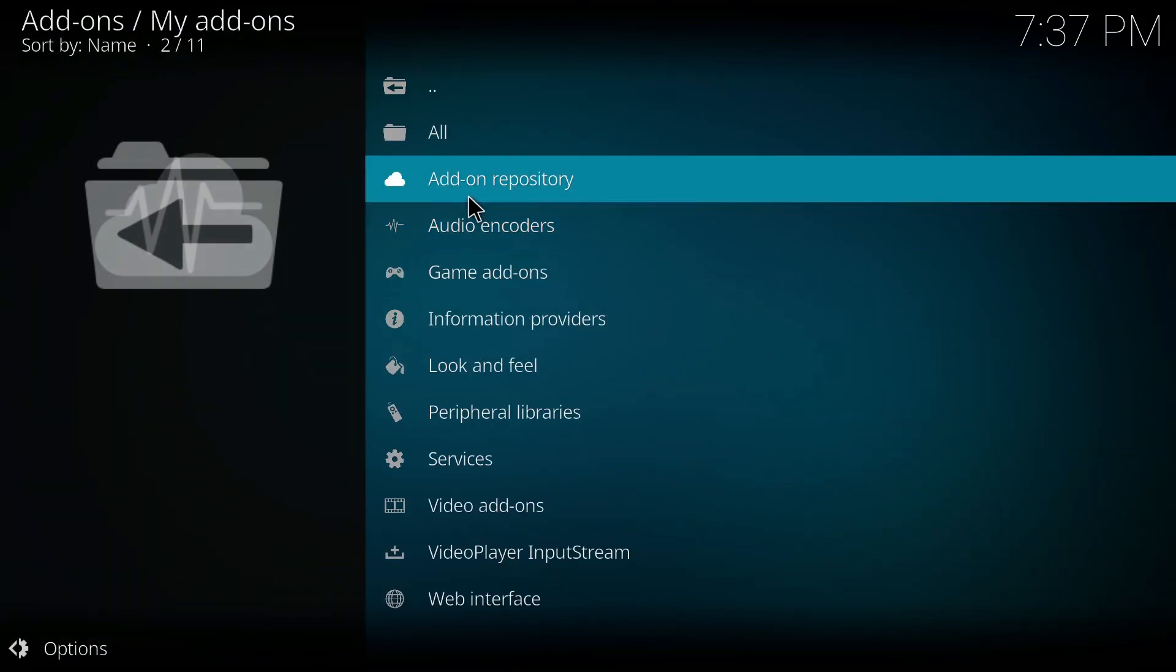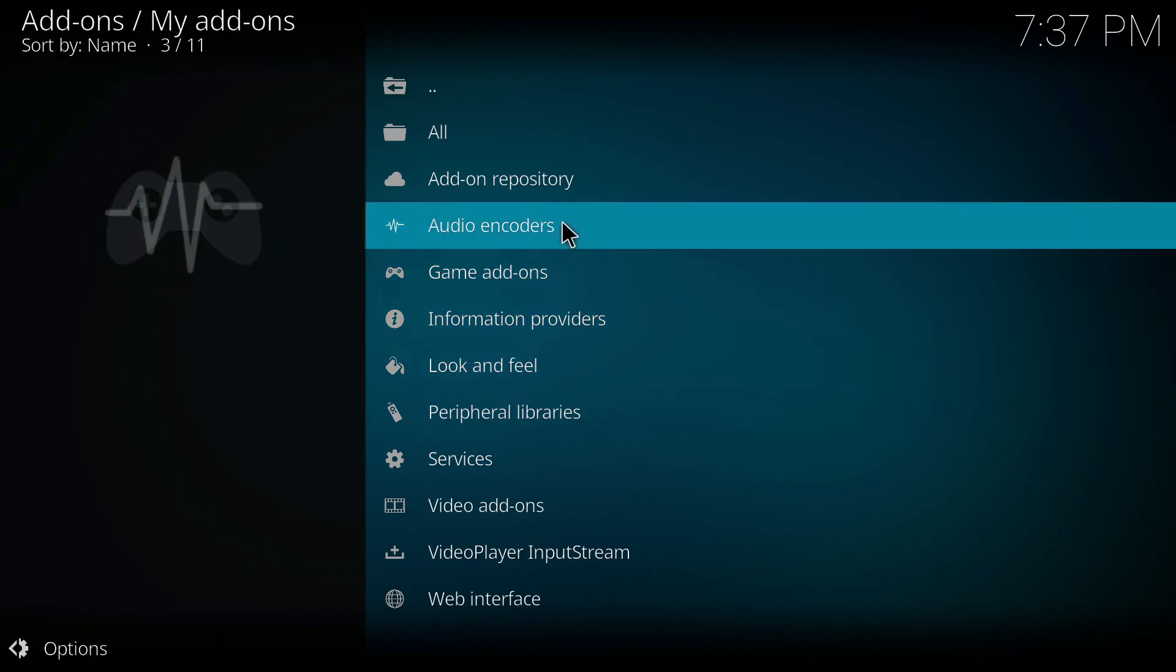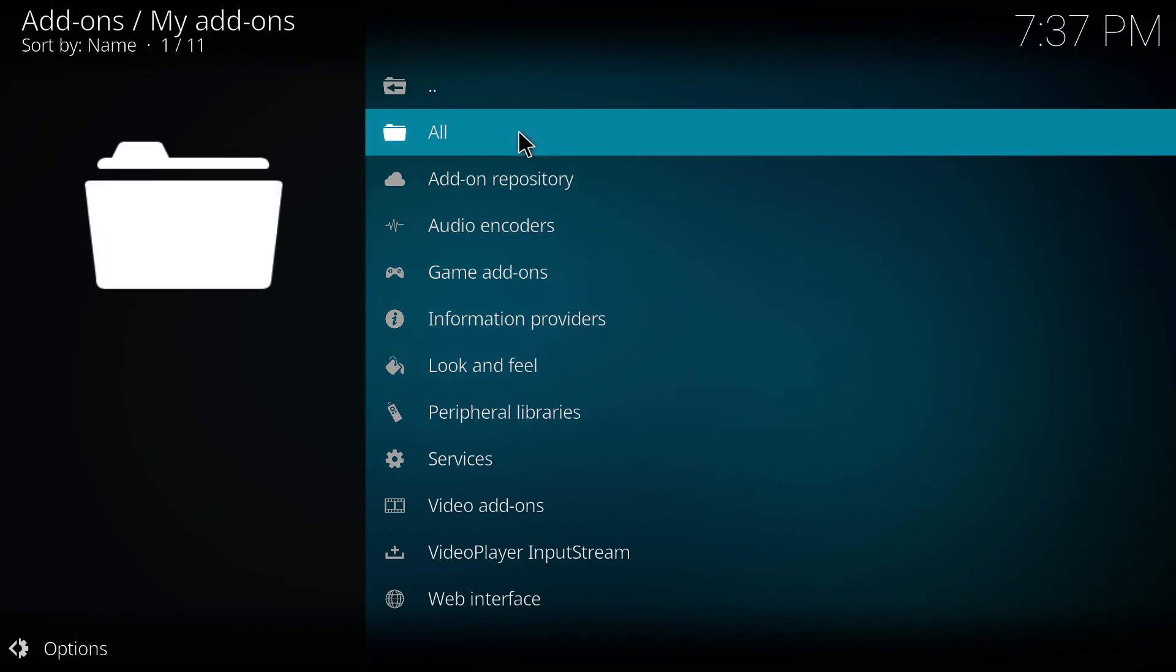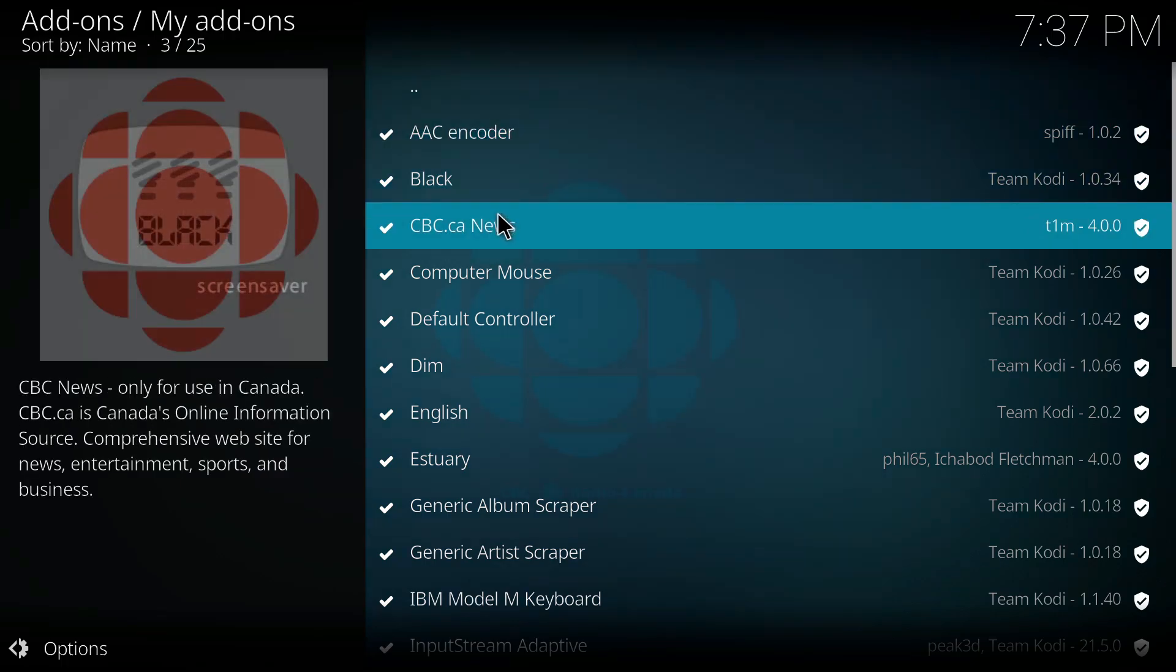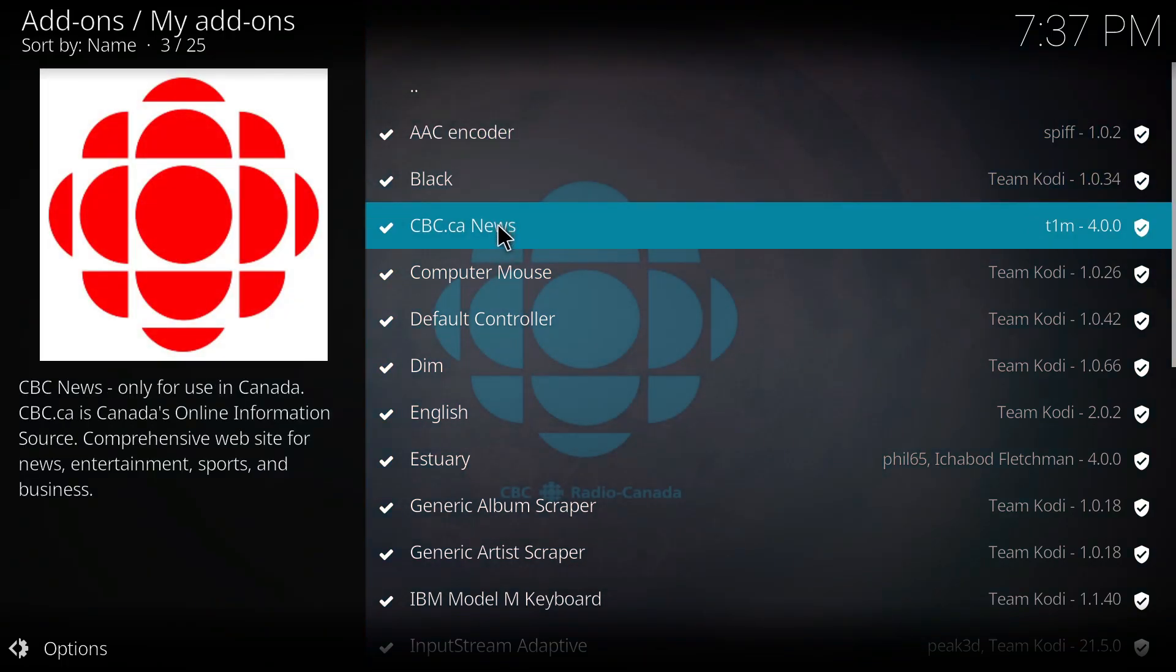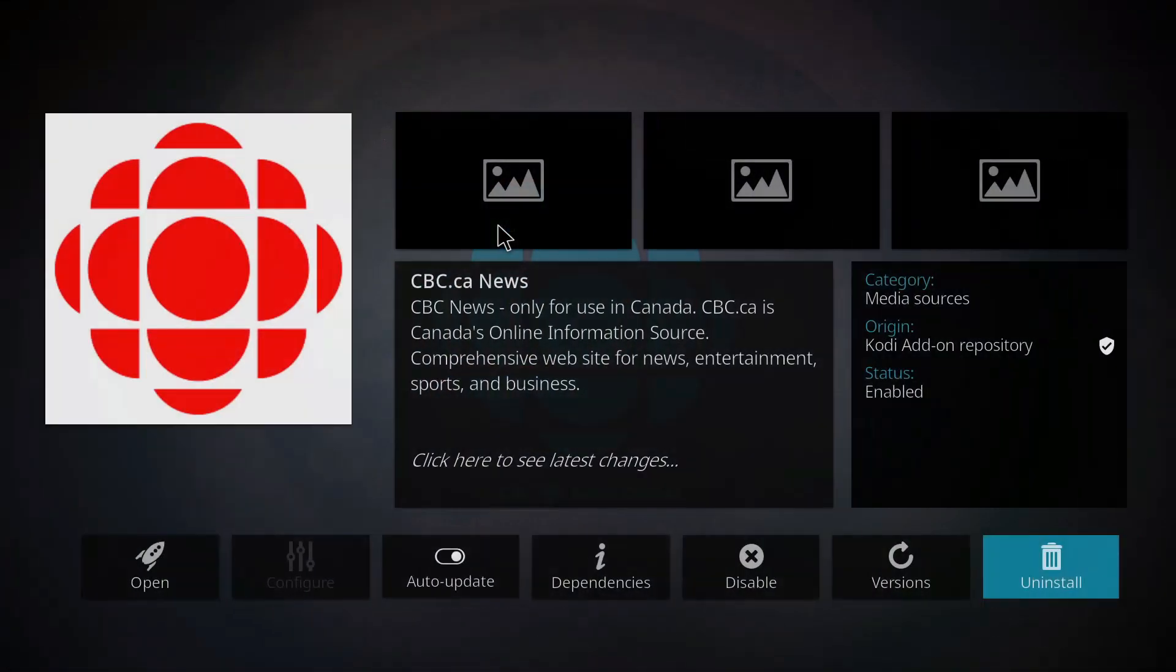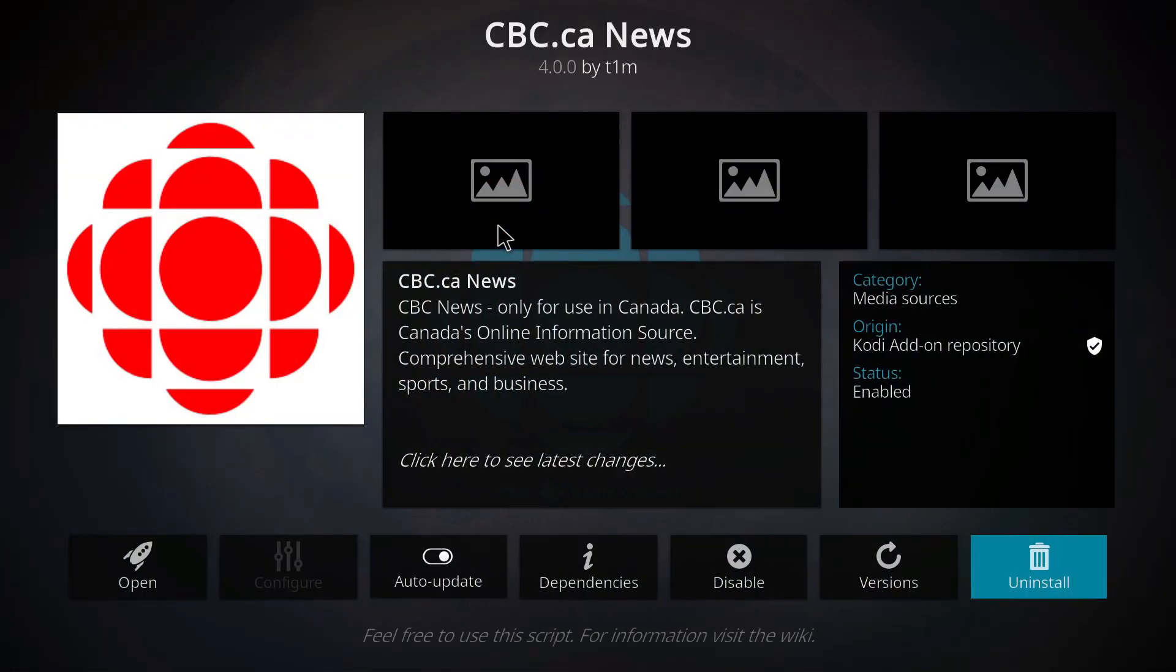Now, you just need to select the category of that specific add-on. But if you don't know about that, then just access all of them from the top and look for the target one. Once you find it, click on it and the same menu will open up.